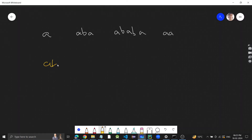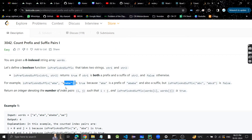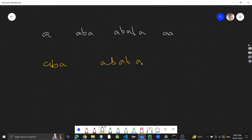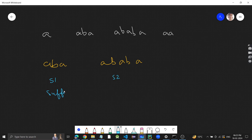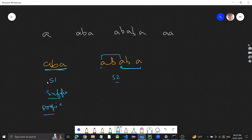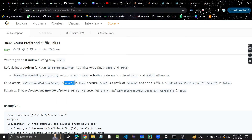For example, if the two strings given are 'aba' and 'abaaba', we check whether string one is both a suffix and a prefix of string two. Suffix means 'aba' appears at the end, and prefix means 'aba' appears at the start. So 'aba' is both a suffix and prefix of 'abaaba'. But if we have 'abc' - it is a prefix but not a suffix, so that returns false.